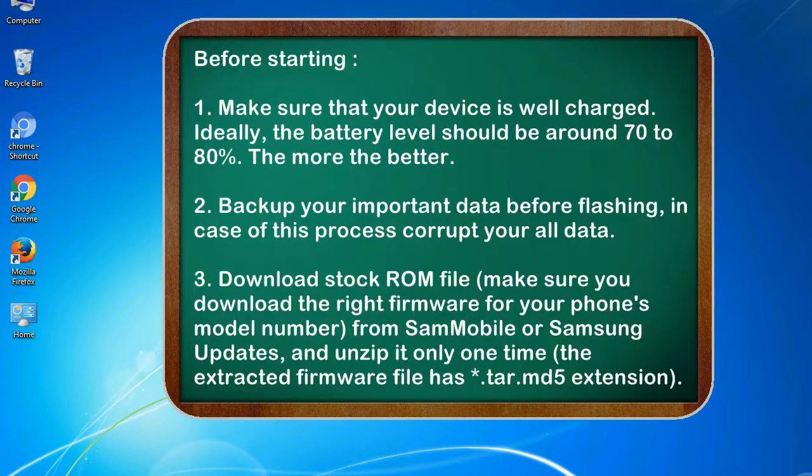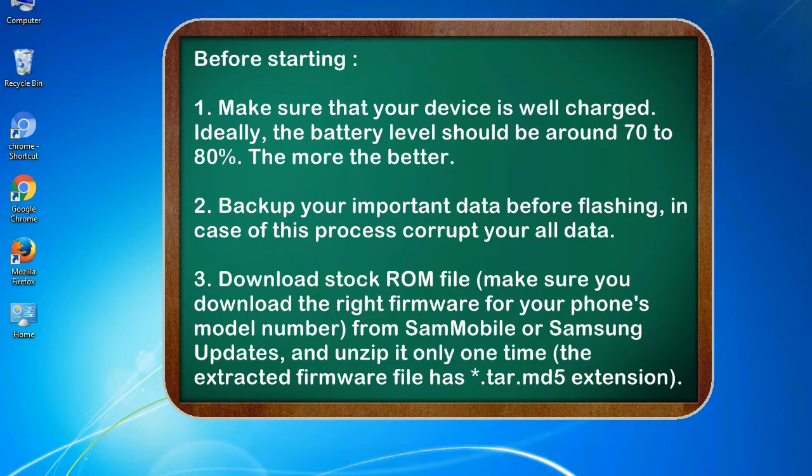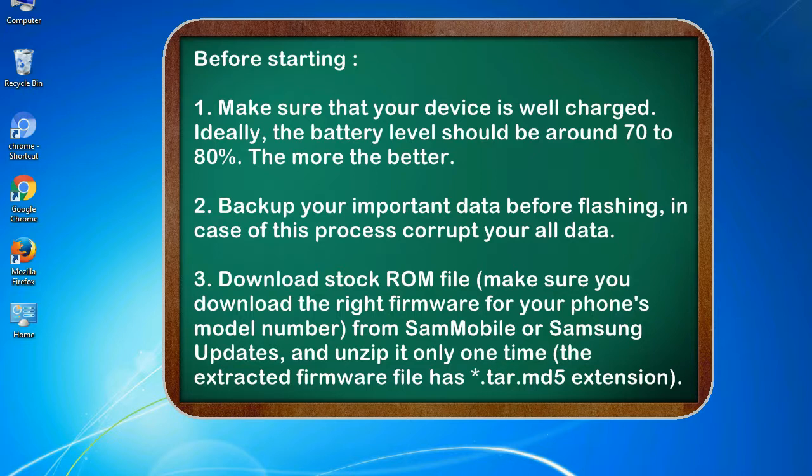Before starting: 1. Make sure that your device is well charged. Ideally, the battery level should be around 70 to 80%. The more the better. 2. Back up your important data before flashing, in case this process corrupts your old data.